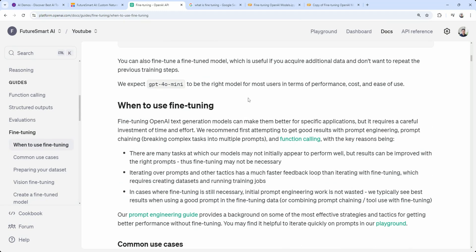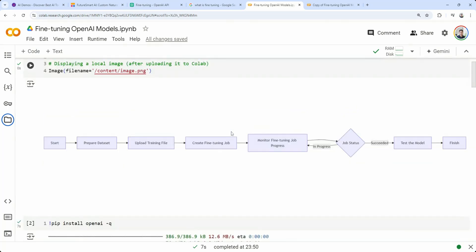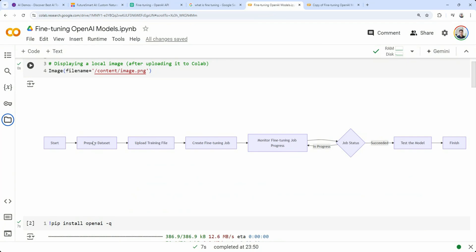Let's get into the fine-tuning. We're not going to cover theory — we're just going to fine-tune on a particular dataset. This is the typical process: first we need to prepare the dataset. Whatever examples you have, maybe in a CSV, we want to format those as per the OpenAI chat model format. Because ChatGPT and GPT-4O are chat models and have a specific format, we need to format the dataset accordingly.